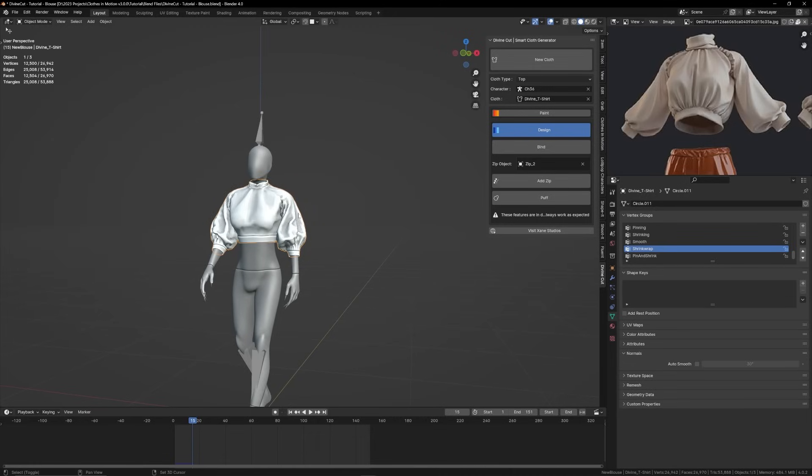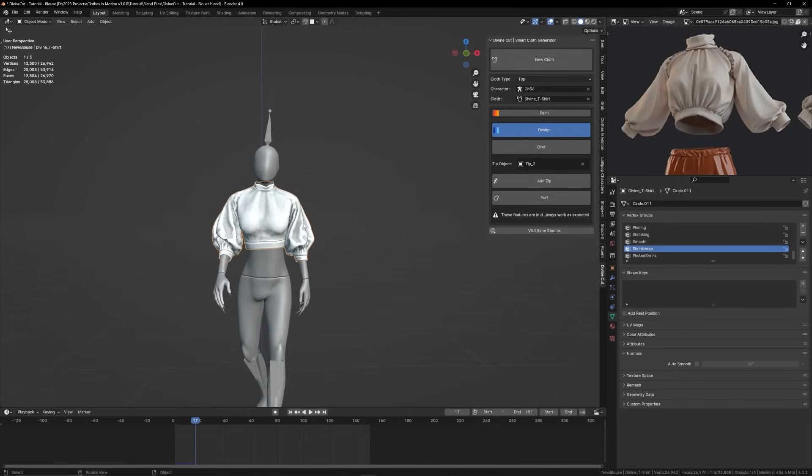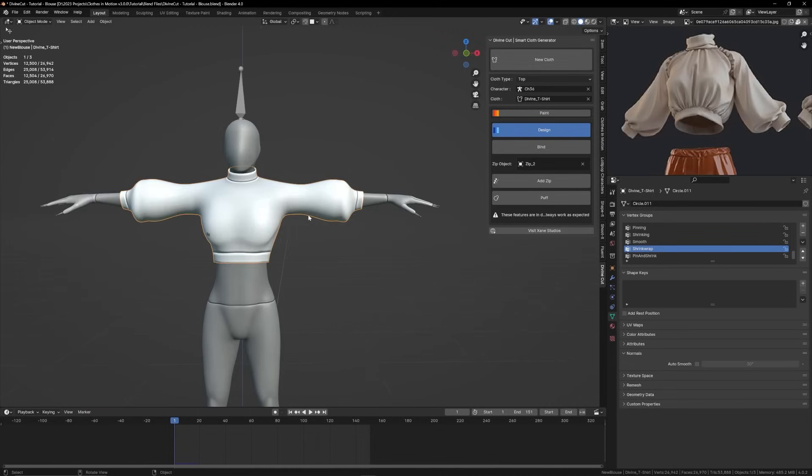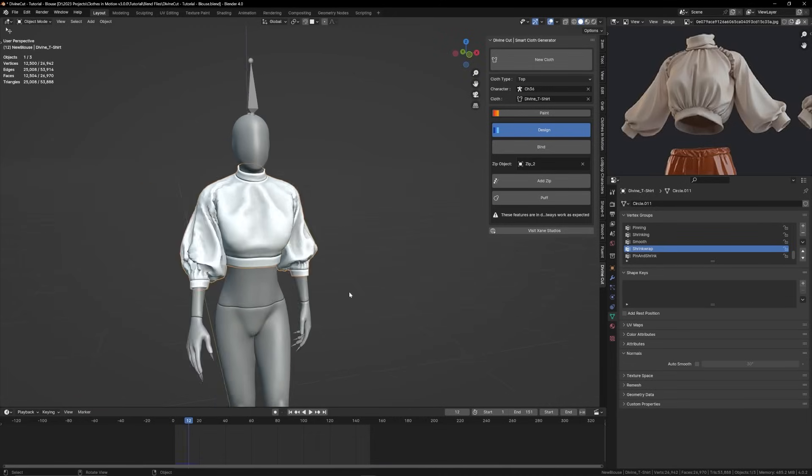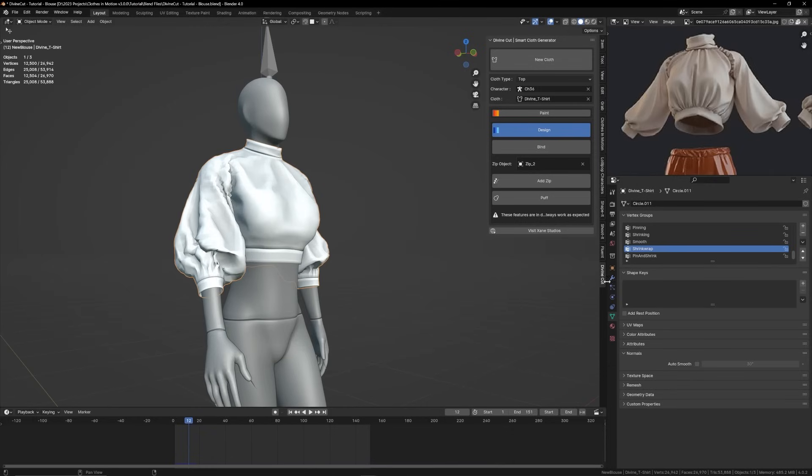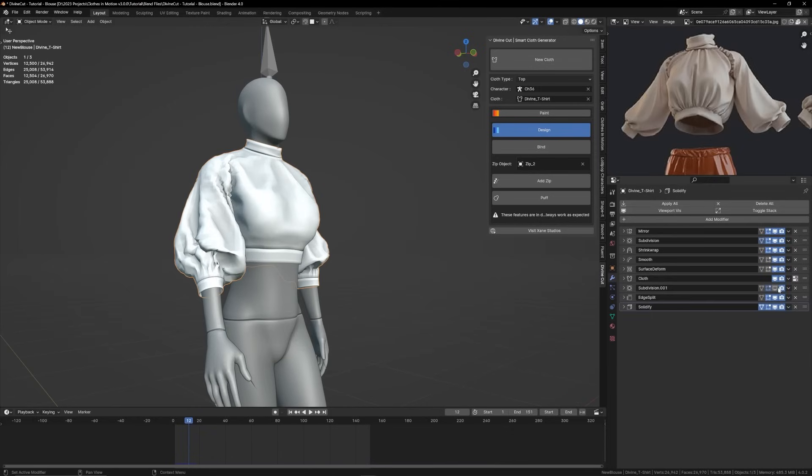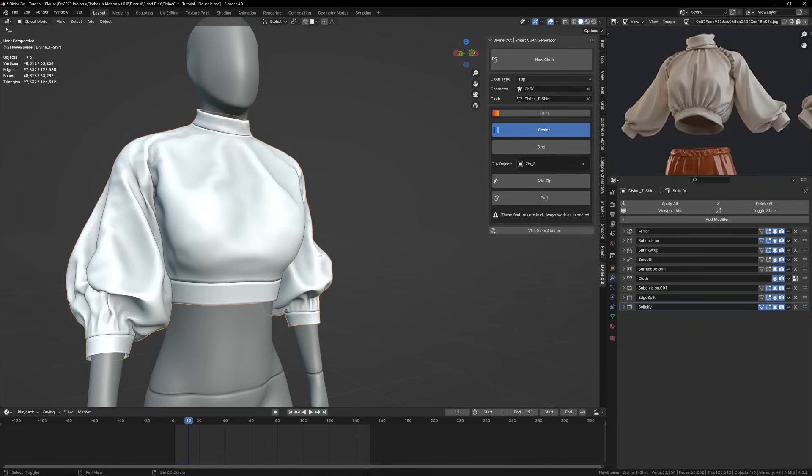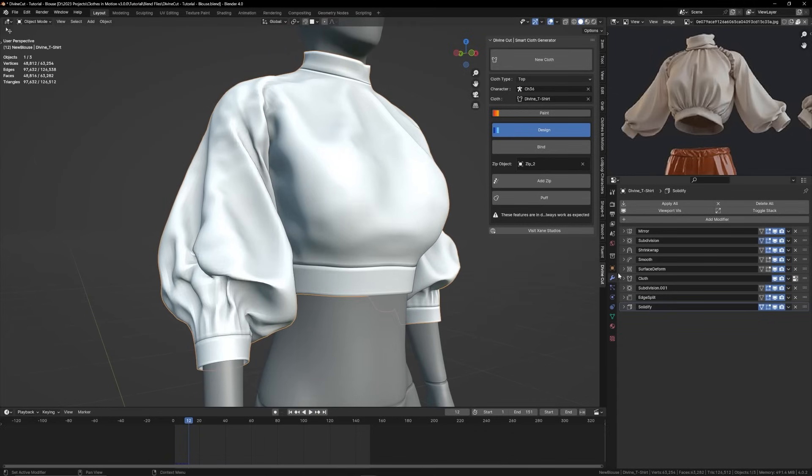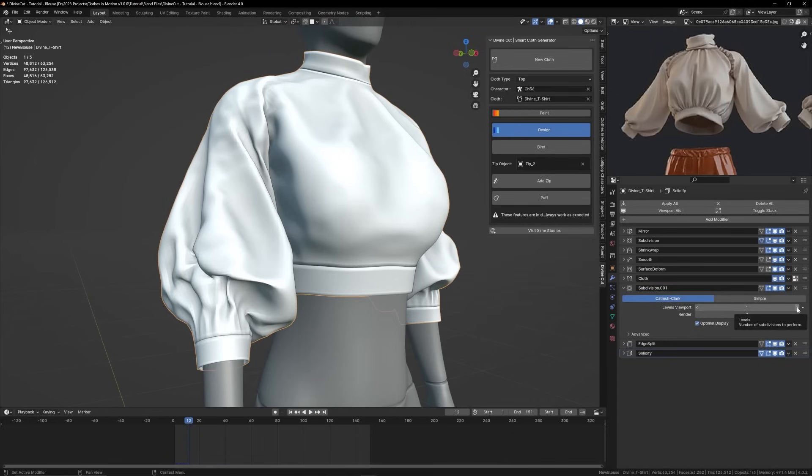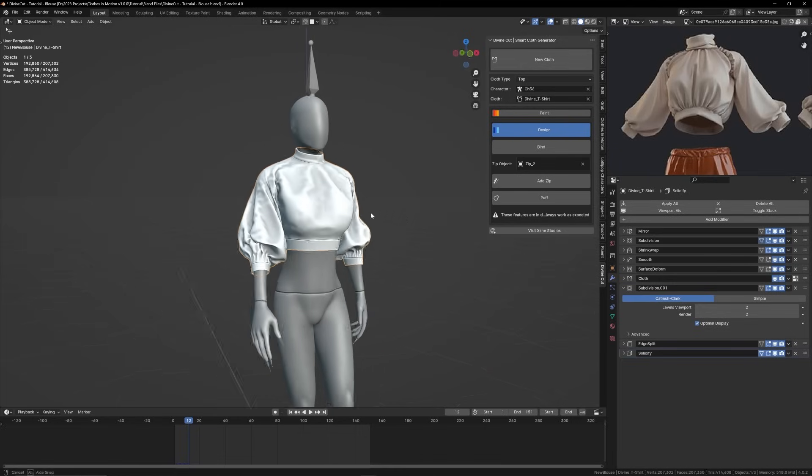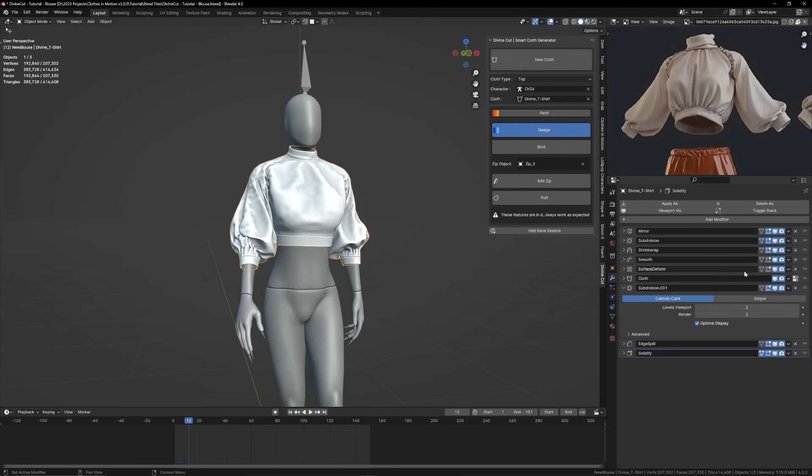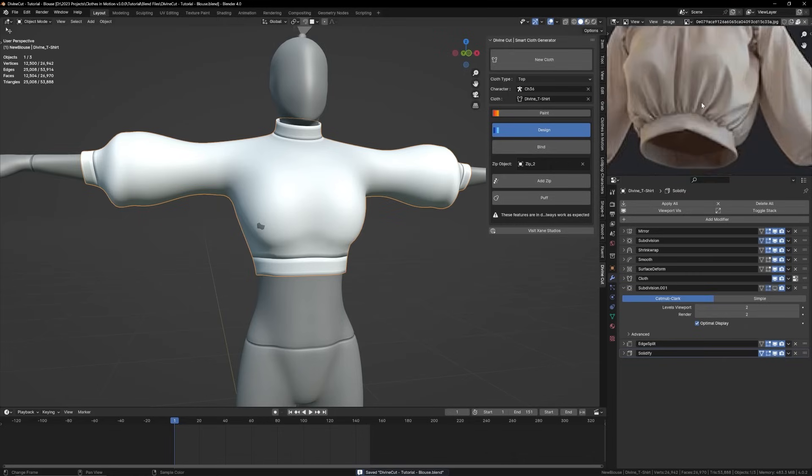What we want next is you can also enable the subsurface modifier, which is here. It's disabled for performance. When you enable that you can see it's much smoother, and if you increase the subdivision levels it's even smoother.